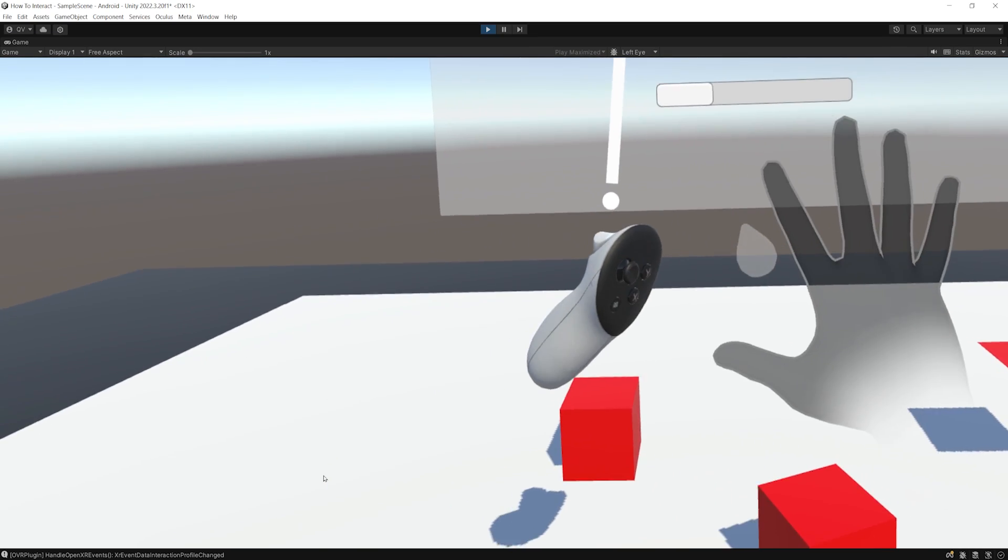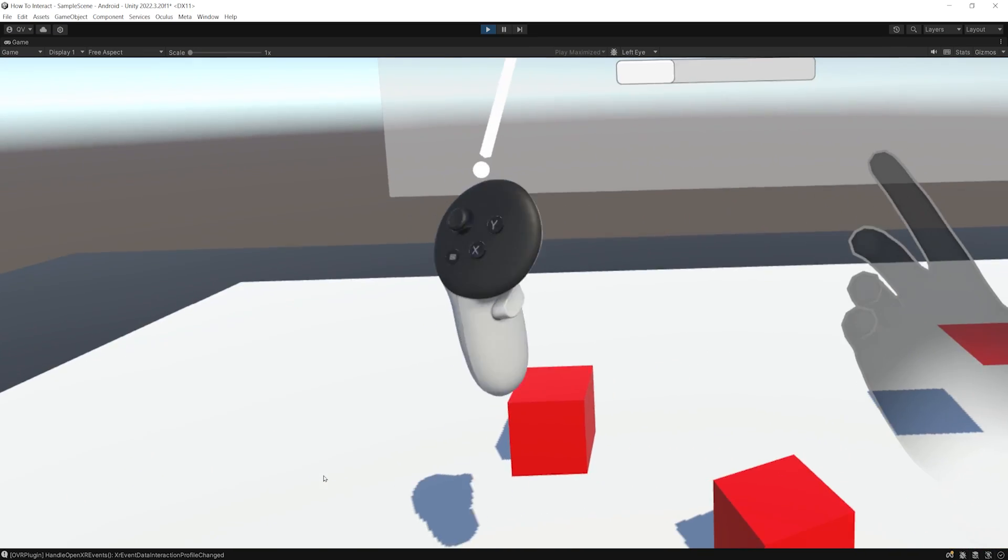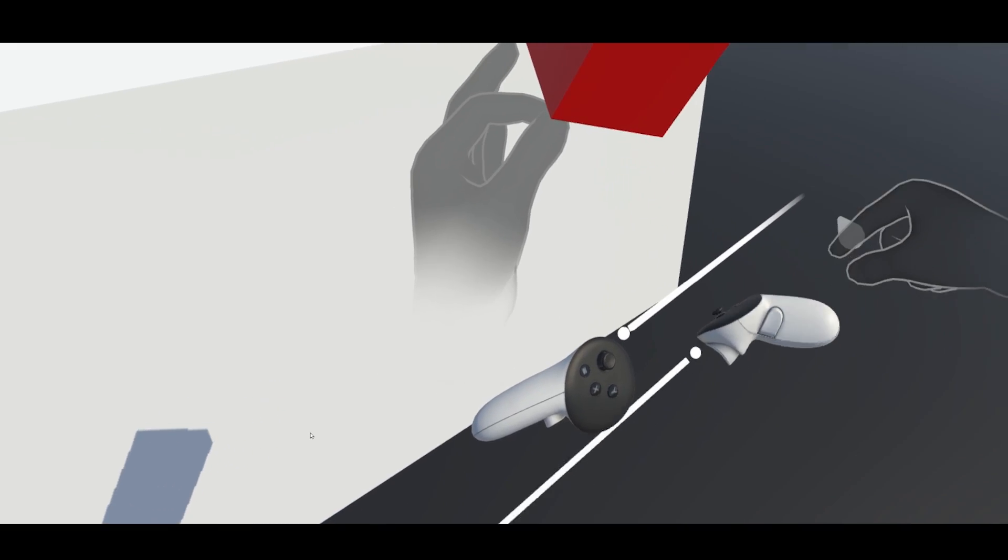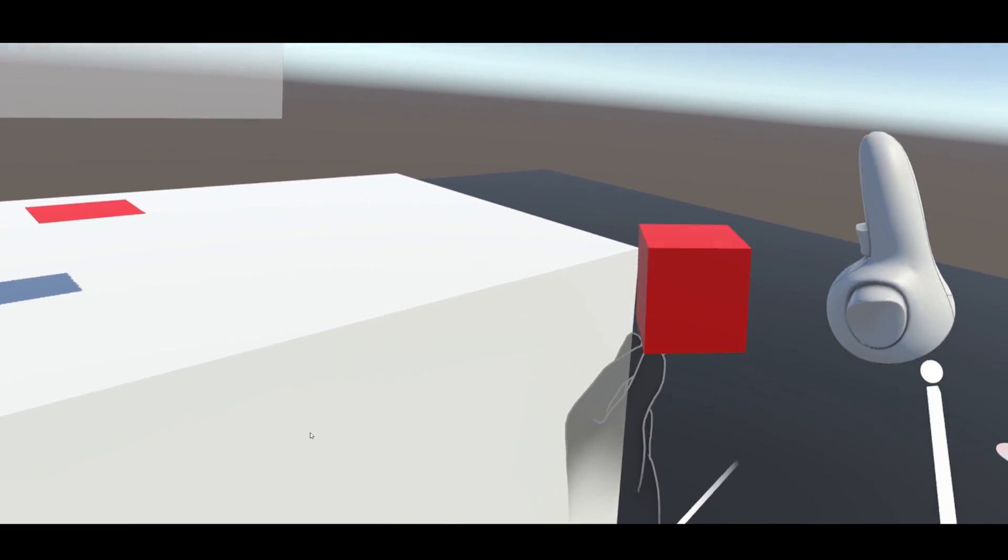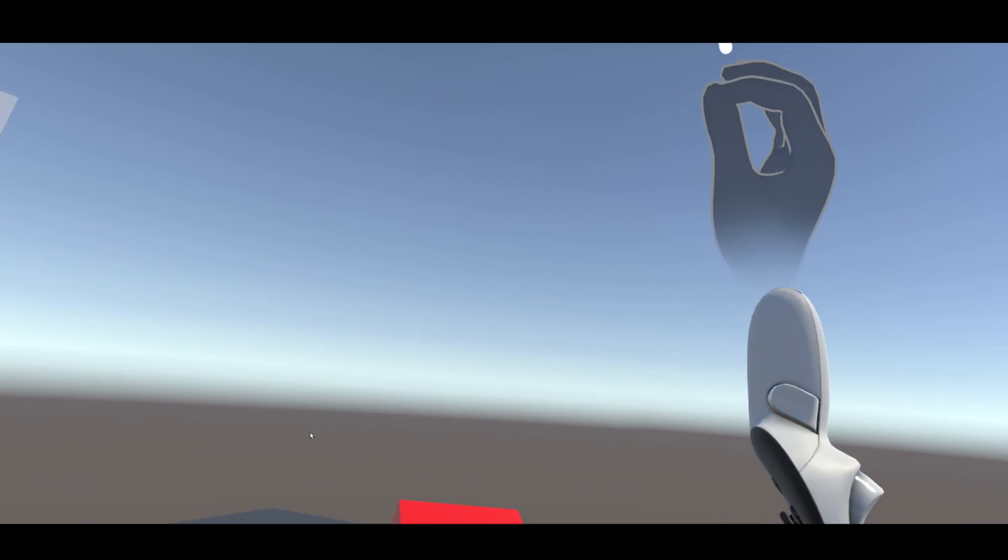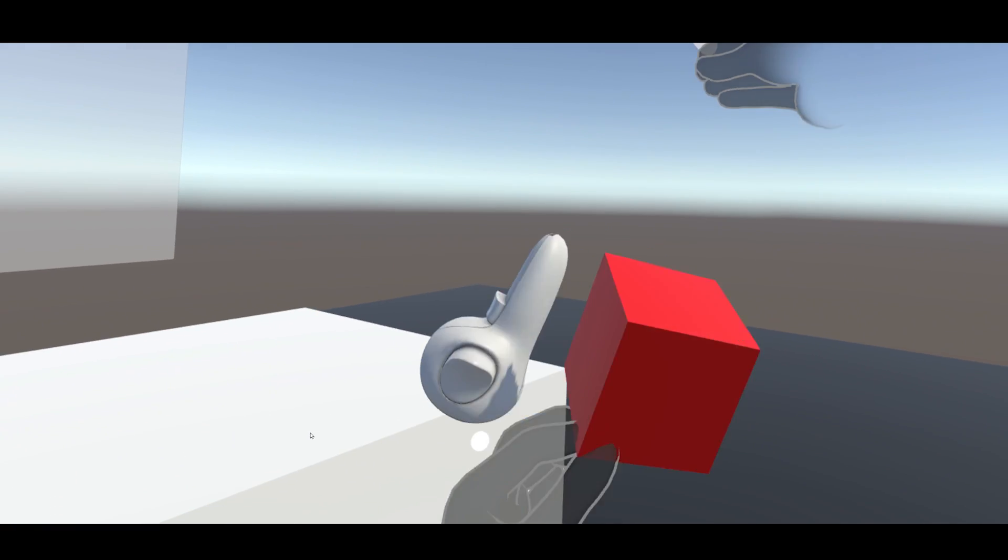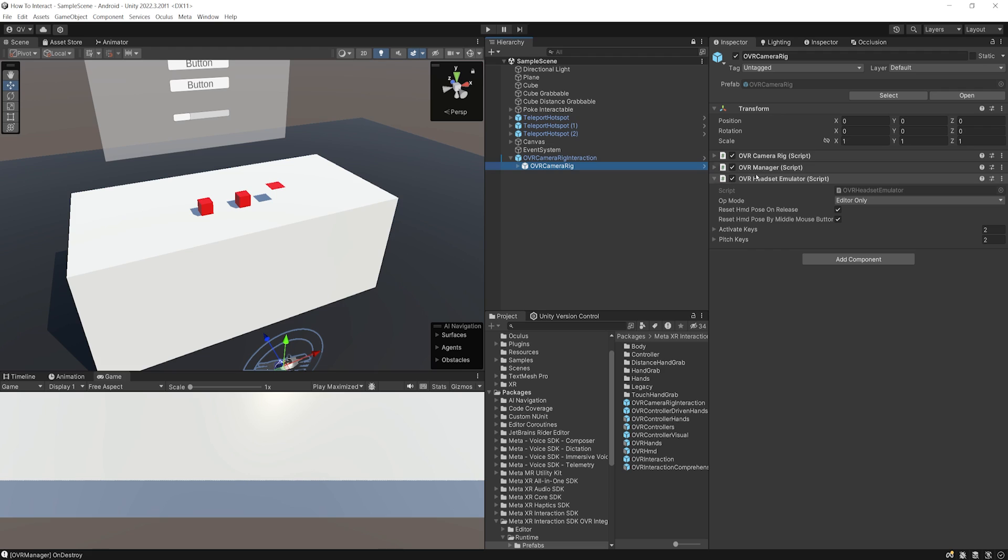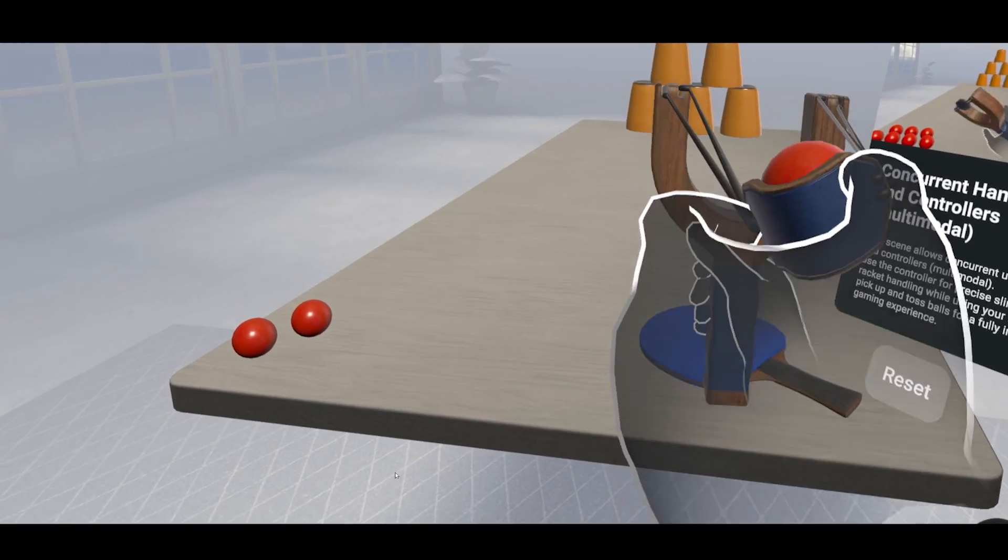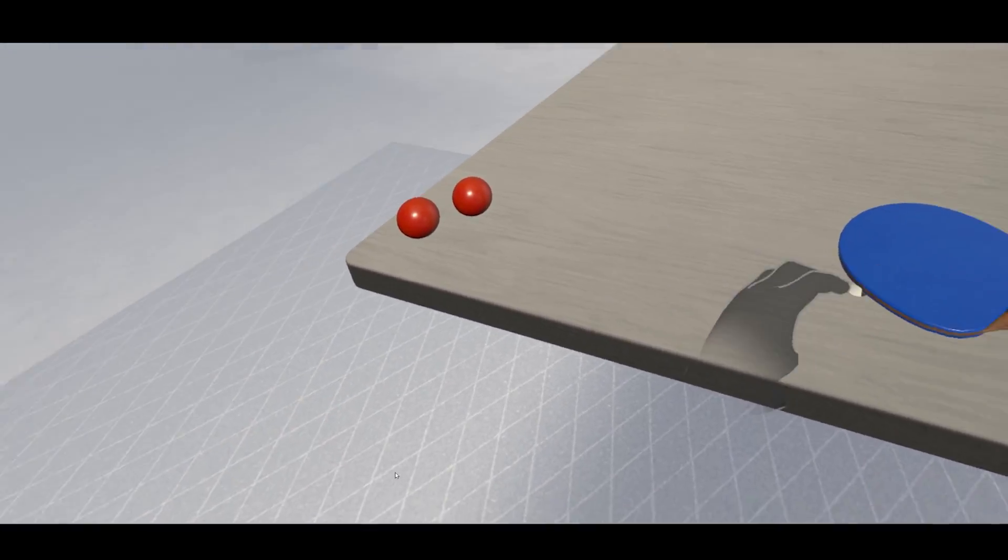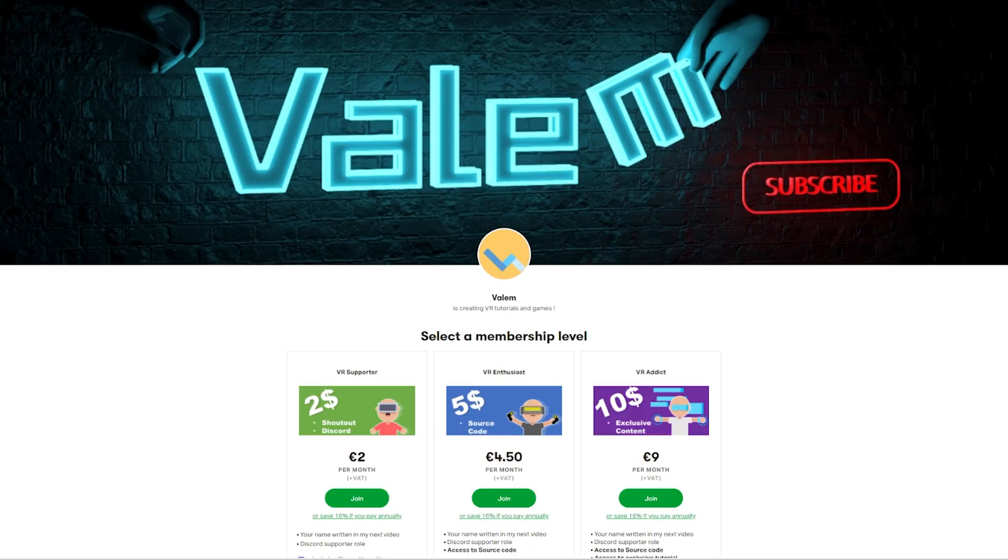That's right, this is the new update on the Meta headset that I was not expecting. We can now have concurrent hand tracking and controllers on the Meta Quest headset, and this is what I'm going to share with you in this tutorial. We are going to have a look at how to configure it, and also test the new sample scene Meta has released to showcase these new features.